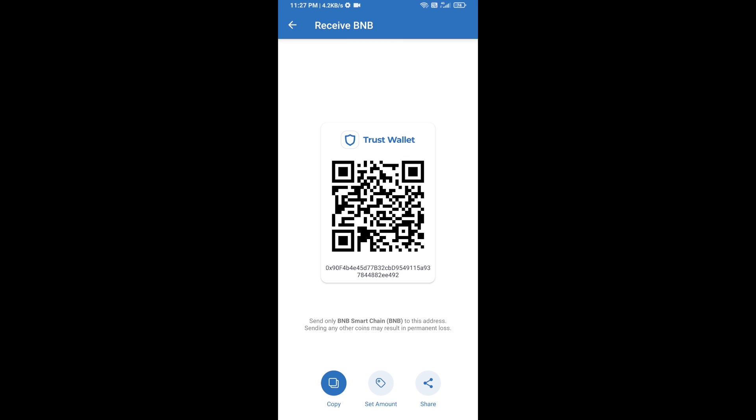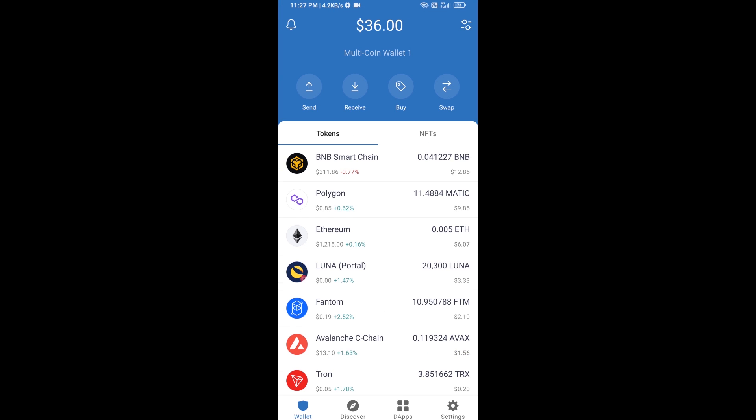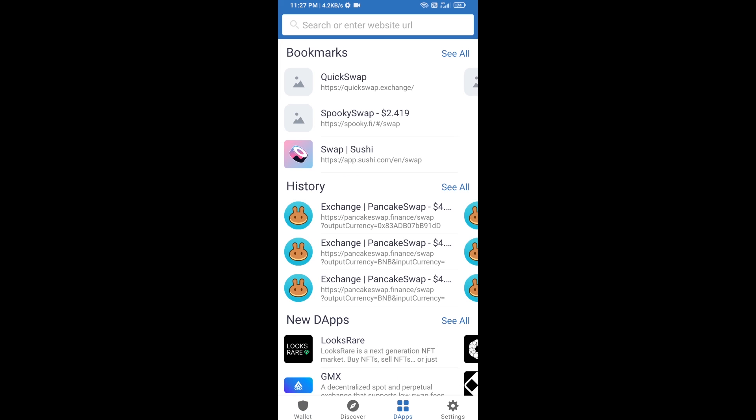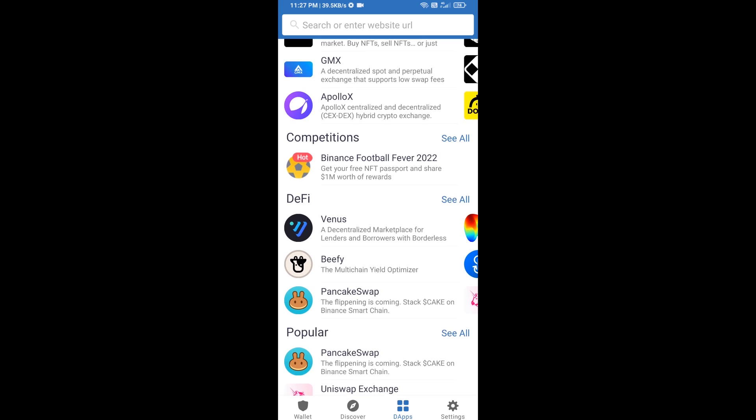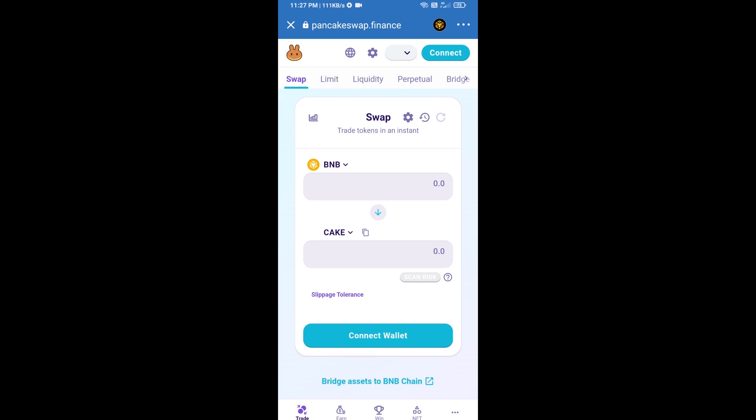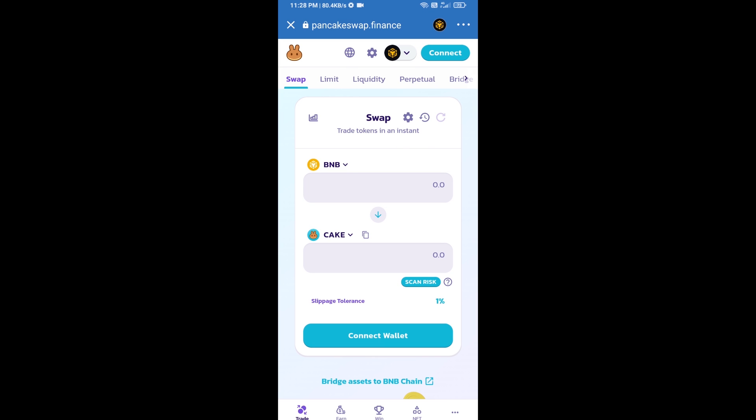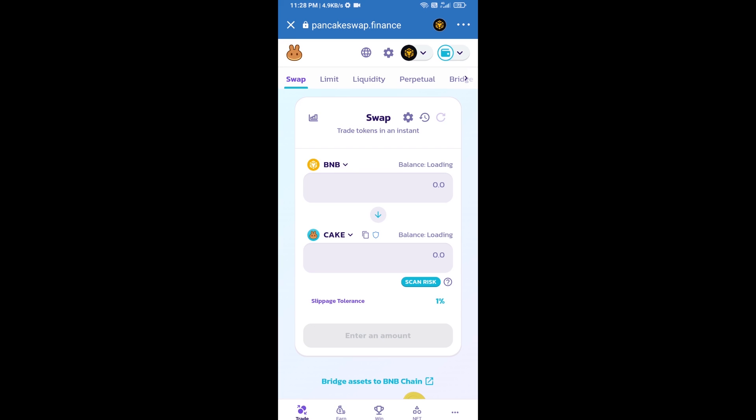After receiving BNB Smart Chain, click on dApps and go to PancakeSwap exchange. Click on PancakeSwap, then connect PancakeSwap exchange from Trust Wallet. Click on connect wallet, then click on Trust Wallet.